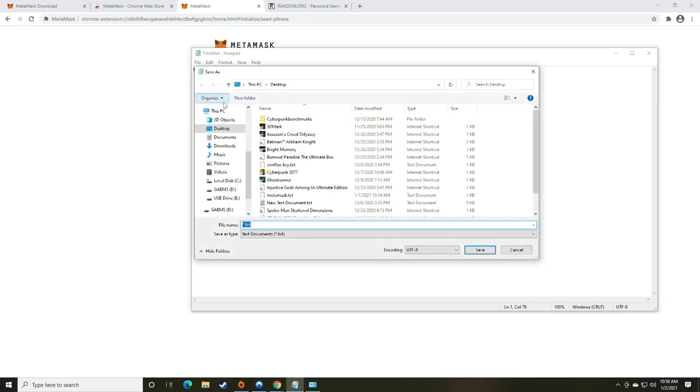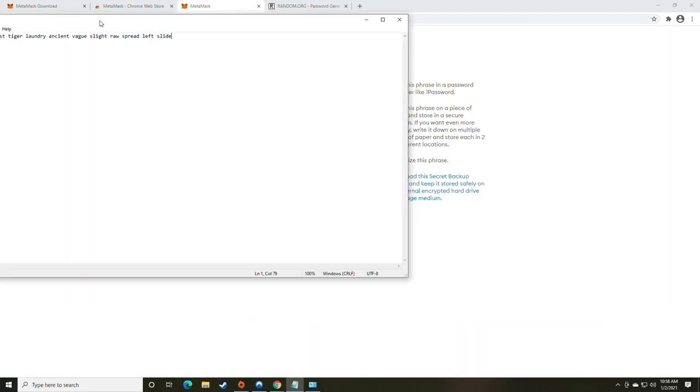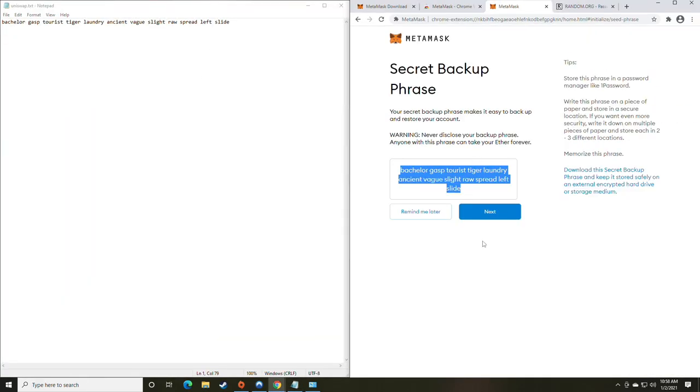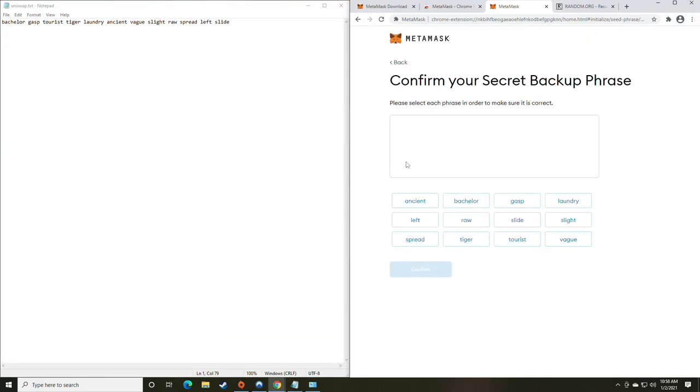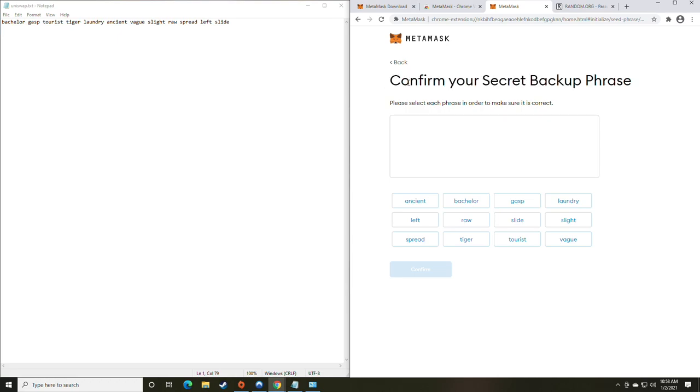I'm going to do File, Save As. I'm just going to save it as Uniswap. And then we are going to have it up here and ready to click Next. Now, once you've written it down, it wants you to confirm your secret backup phase just to make sure you didn't forget to write it down.